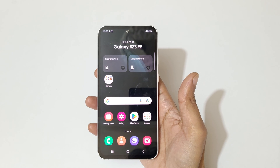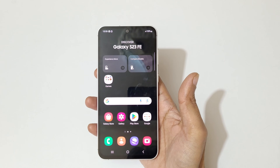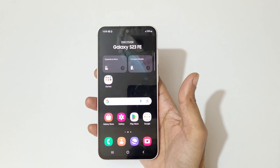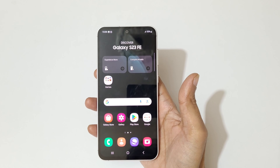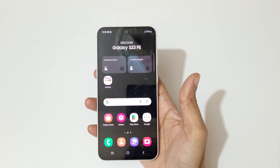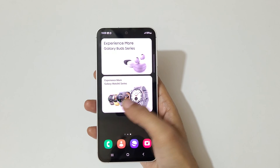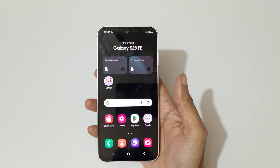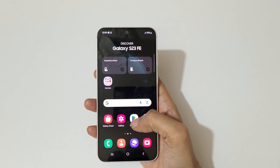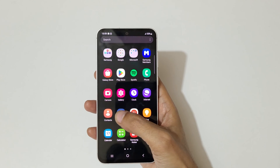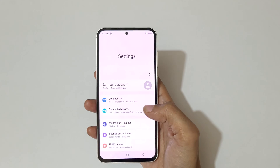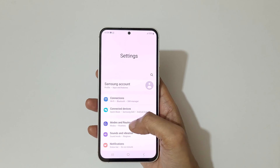Hey guys, welcome to my channel. In this video I'm gonna show you how to enable and use split screen mode in the Samsung Galaxy S23 FE smartphone. To enable it, first go to Settings.